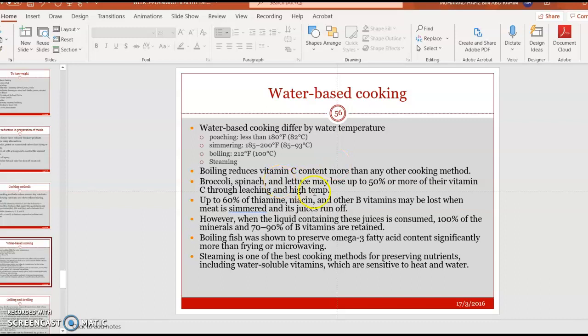Broccoli, spinach, and lettuce may lose up to 50% or more of their vitamin C through leaching. Up to 60% of thiamine (vitamin B1), niacin (vitamin B3), and other B vitamins may be lost when meat is cooked and its juices run off. However, if the liquid containing those juices is consumed, 100% of minerals and 70–90% of B vitamins are retained in the juice.